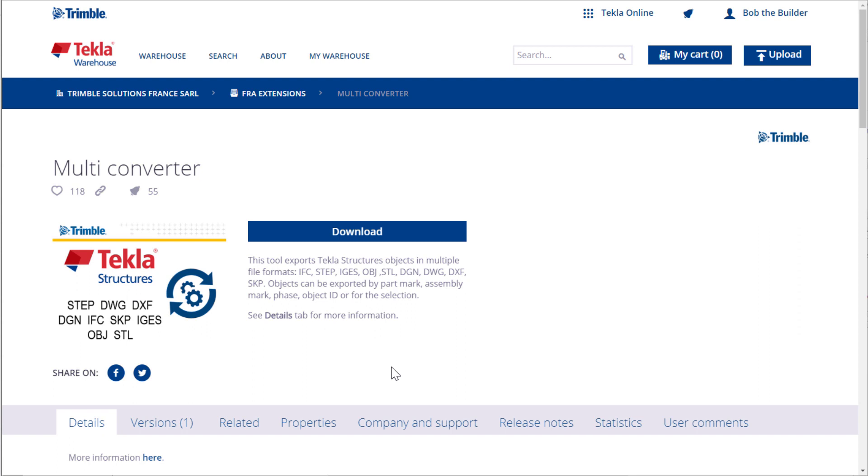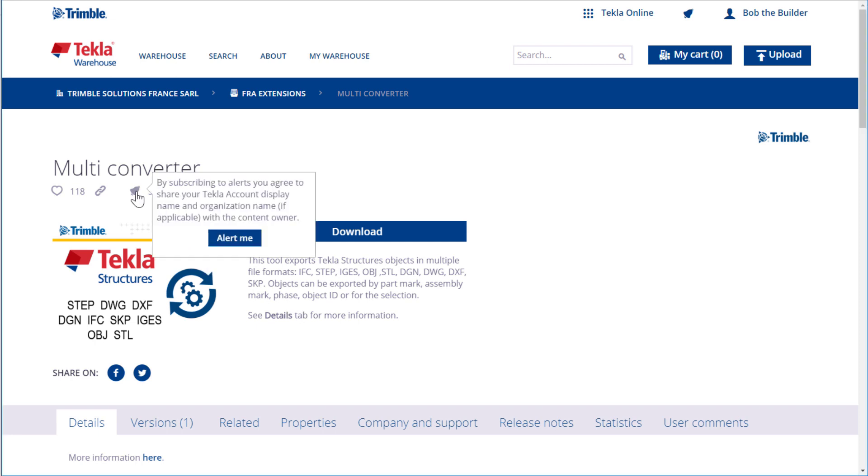Subscribing to alerts is simple. First, click the gray bell icon below the content item or collection name. Then click Alert Me.